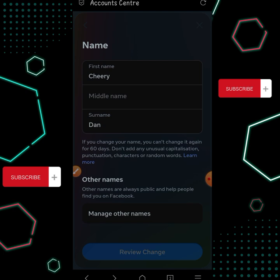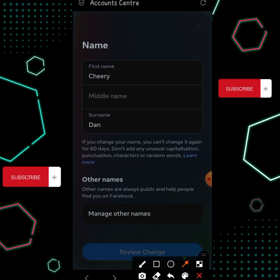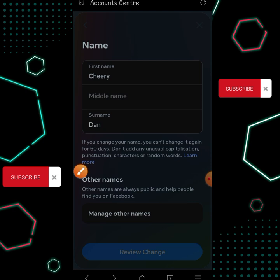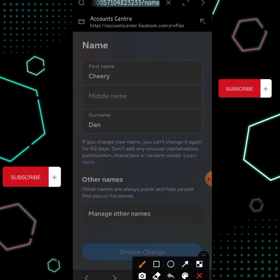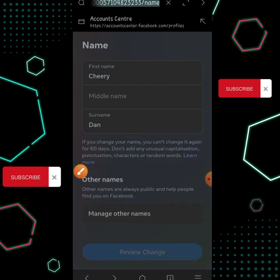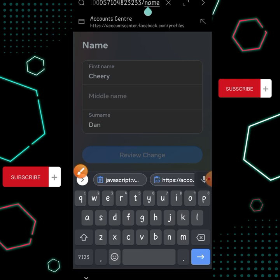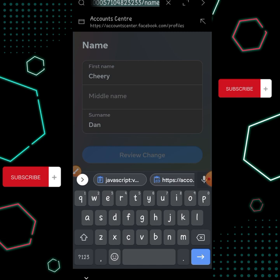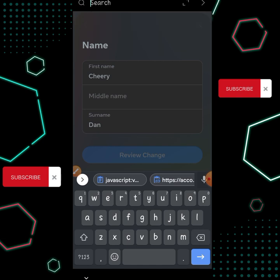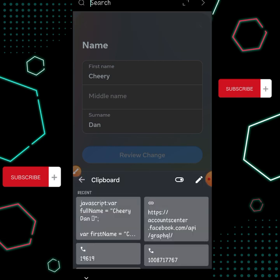Click on Name. When you are there, it will tell you to edit the name. Click on Account Center, then click the delete button once. After clicking the delete button, go back to your clipboard and paste the code we copied.